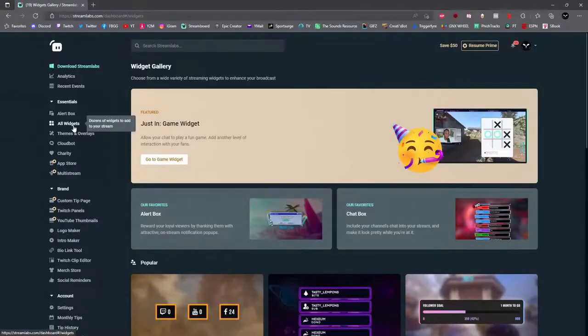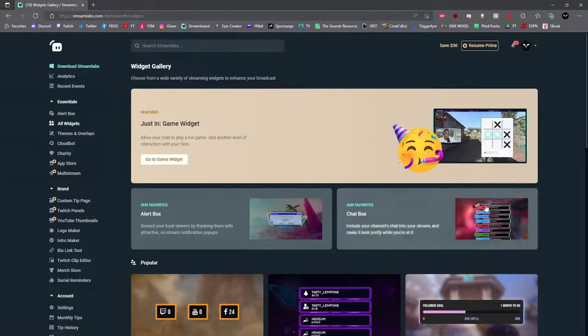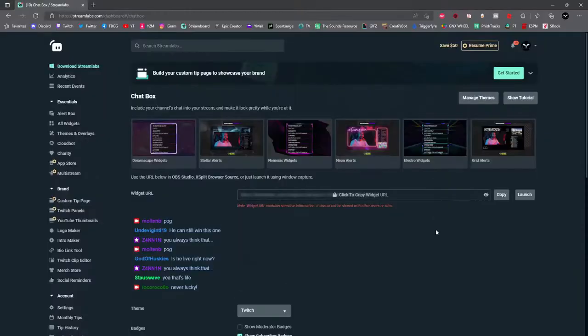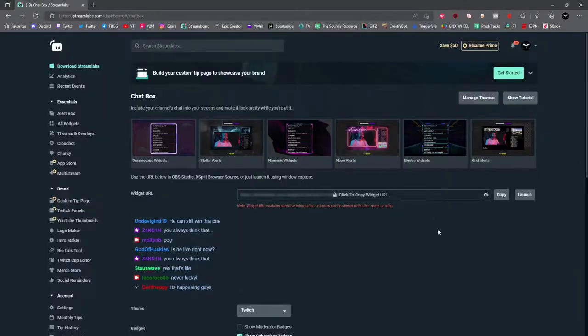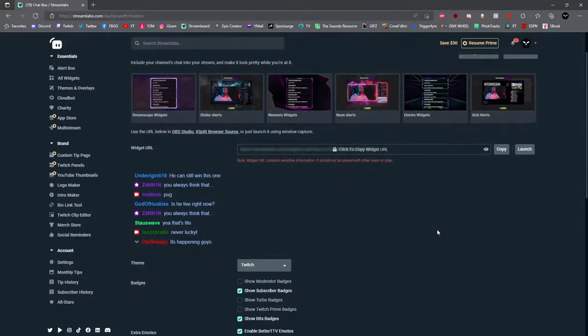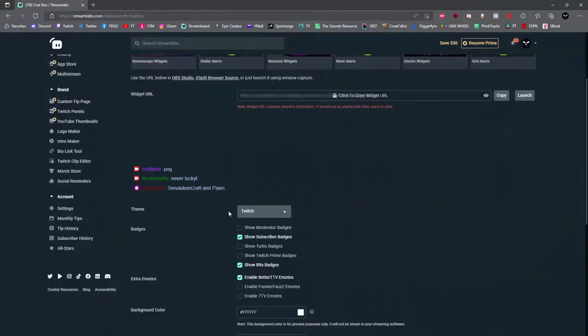Once you're on the All Widgets page, go ahead and click on Chat Box. Once you're on the chat box page, it's time to set up your chat box.